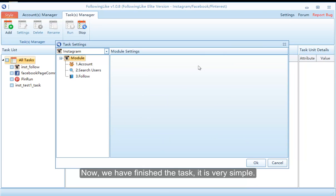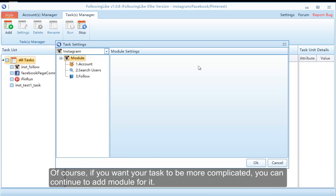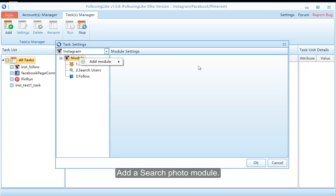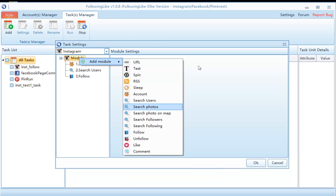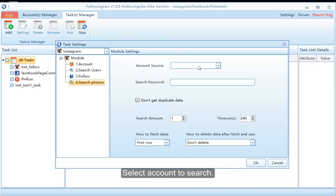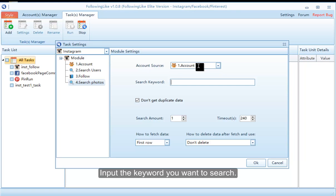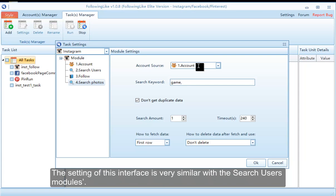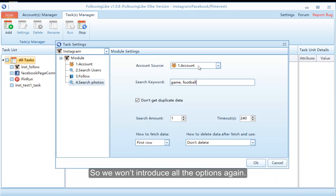Now we have finished the basic task. Of course, if you want your task to be more complicated you can continue to add modules. Add a search photo module and select the account to search. Input the keyword you want to search — the settings of this interface are very similar to the search users module, so we won't introduce all the options again.